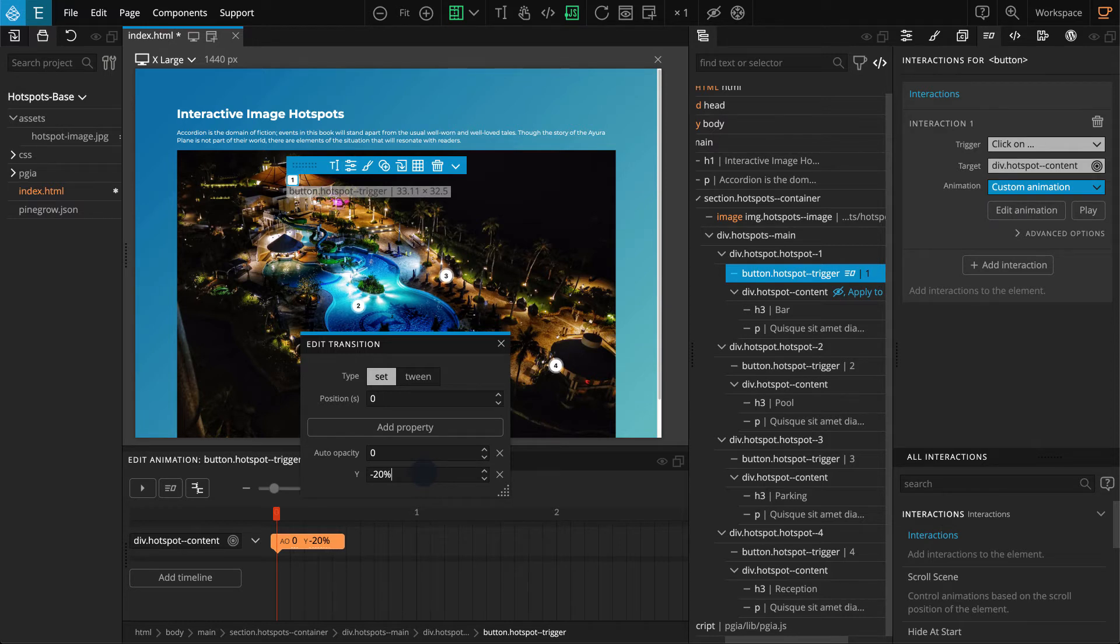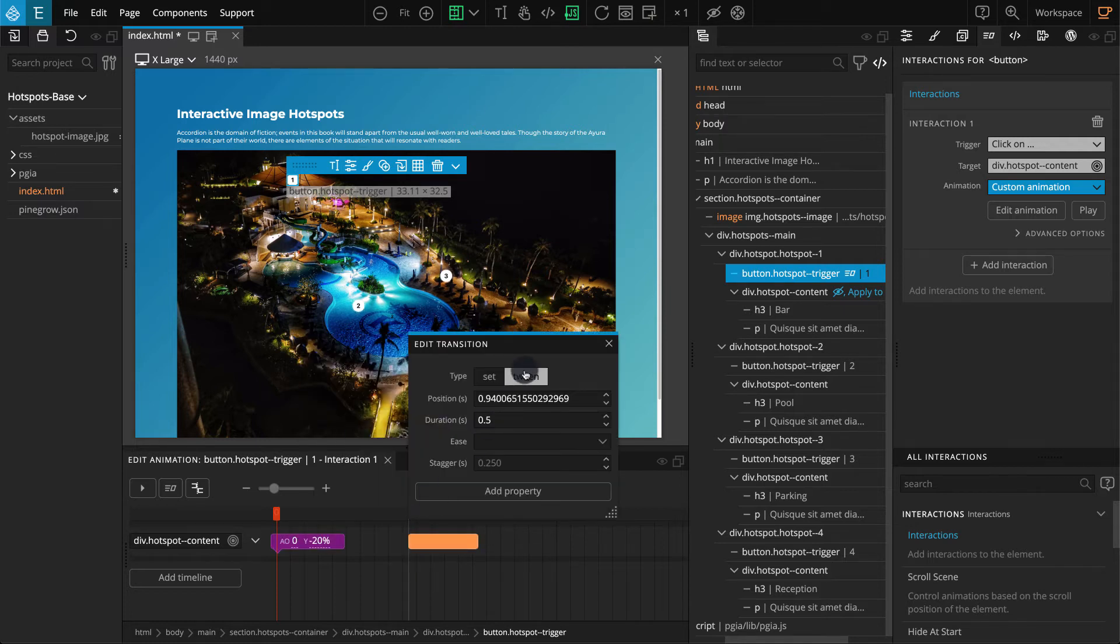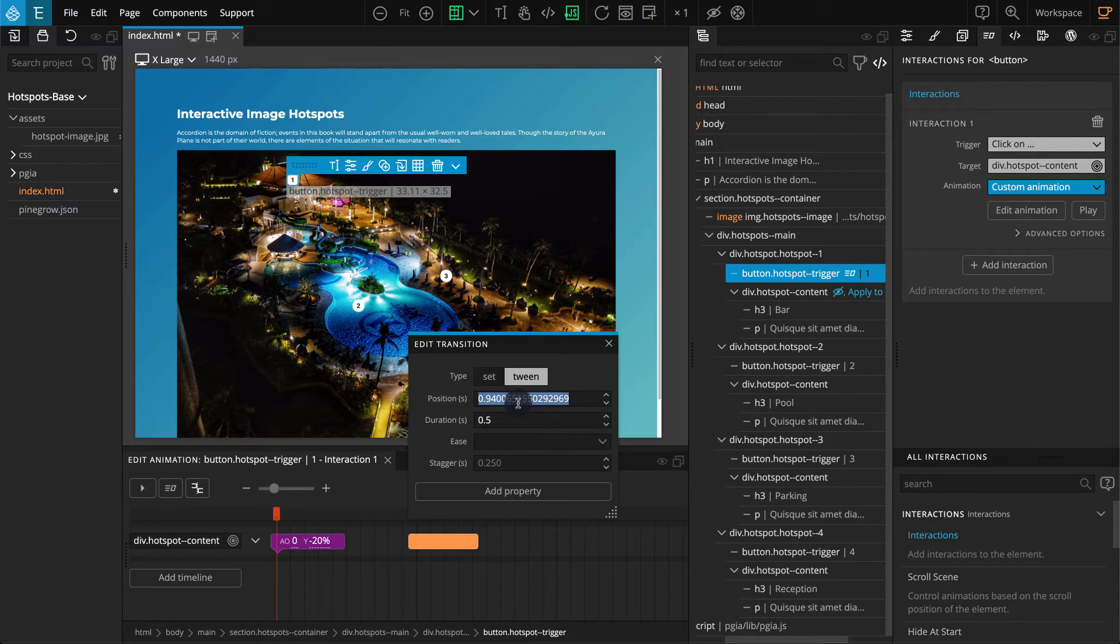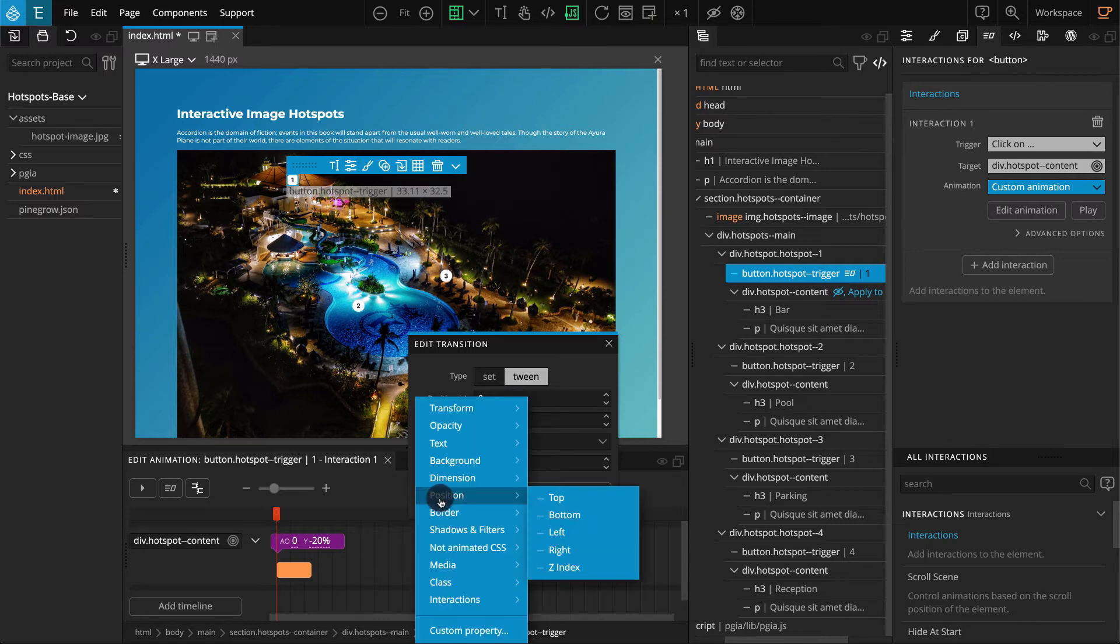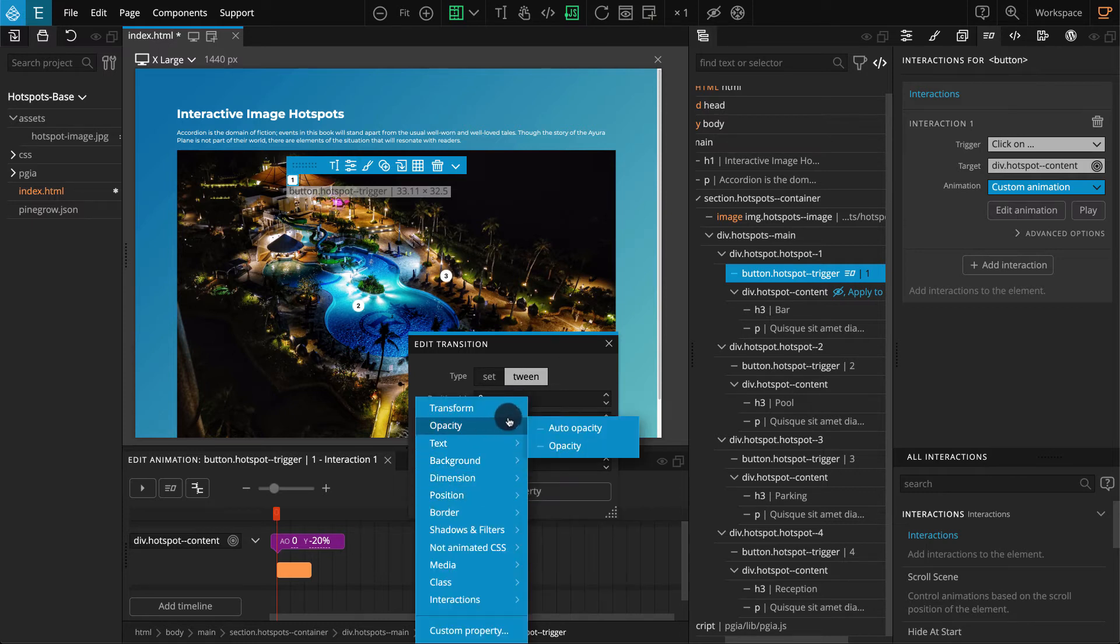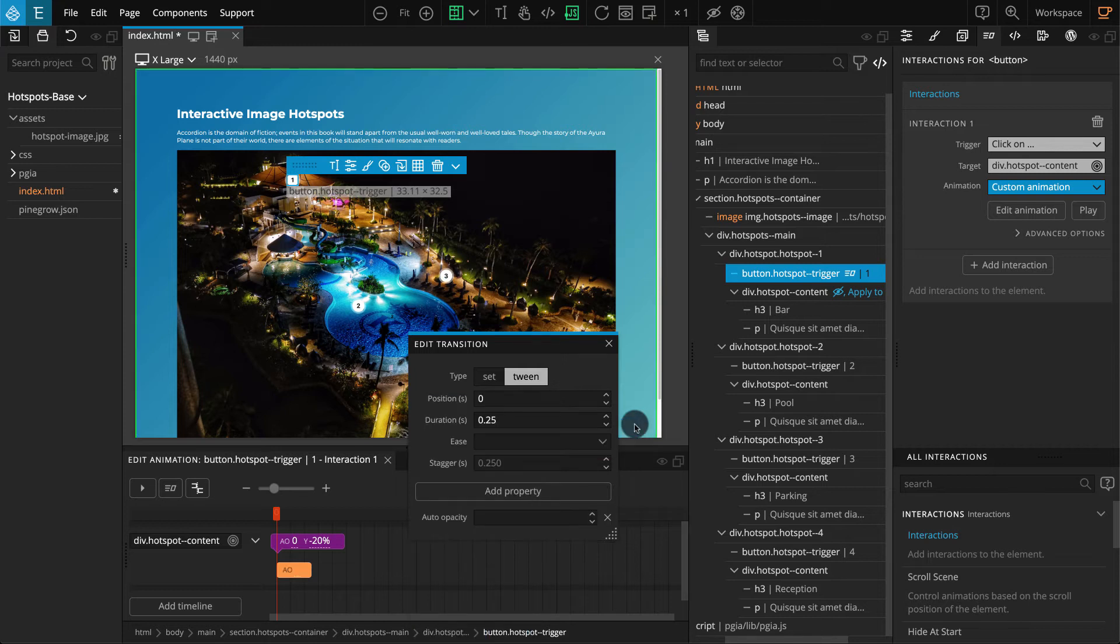Now create another transition by clicking on the blank area and keep tween selected. For position, enter zero. For duration, enter 0.25. Click on add property, opacity, auto opacity. Enter 1 for auto opacity.